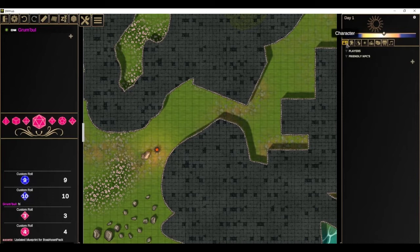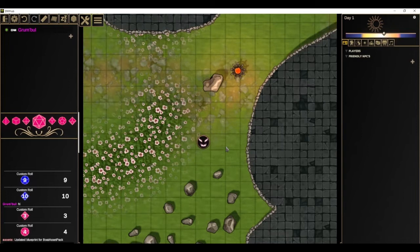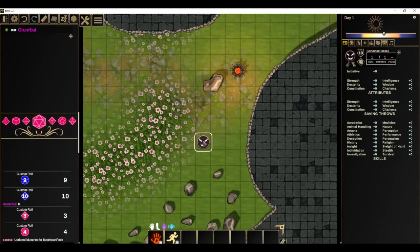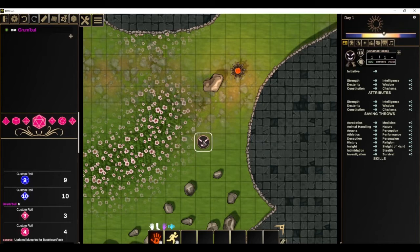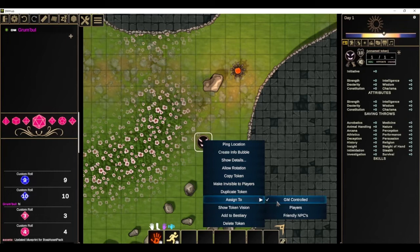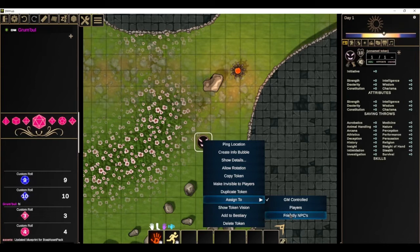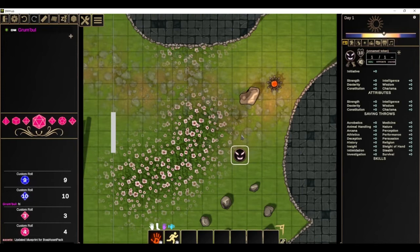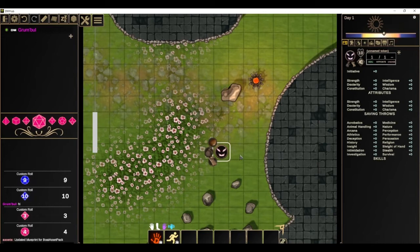Next we're going to talk about creating characters. This is the character panel which shows character details. One way to create a character is to right-click anywhere on the map, go to Create Token, then click Character, and it'll create a new character. You can click on it and it'll show a summary of its stats. You often want to assign your character to a player — right-click and choose Assign To. Once you have a player connected you can assign the token to them; when your player connects you probably want to immediately assign them a token.